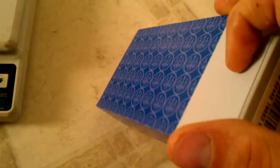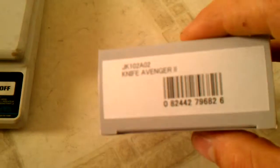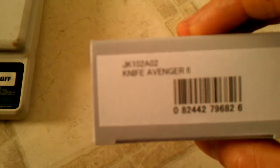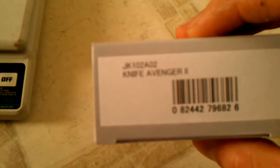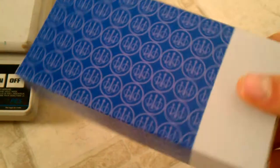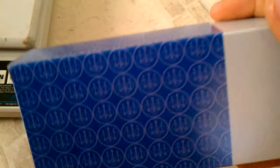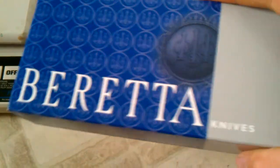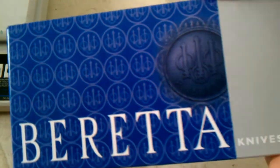The first one, a lot of you probably haven't seen or haven't seen in a long time. This is the Beretta Avenger 2. This comes in a box, plastic wrap, just kind of plain box.